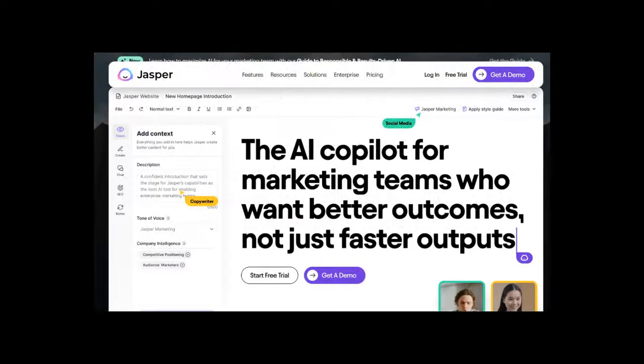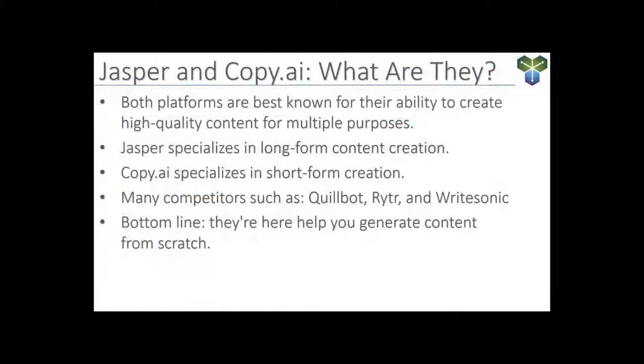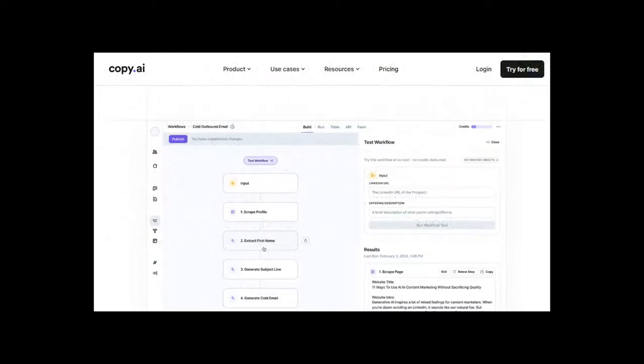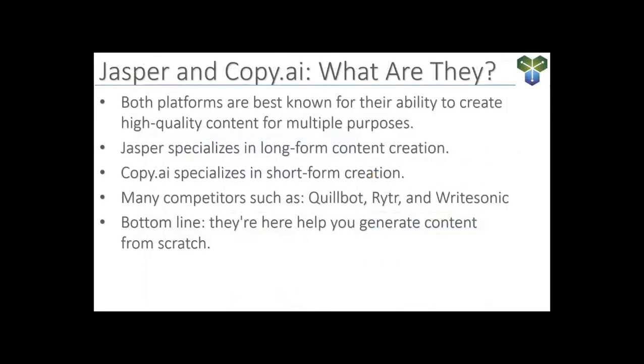Jasper is your go-to assistant for long-form content. If you need help with detailed articles, blog posts, and reports, this is the choice for you. Copy.ai is great for social media updates, product descriptions, and attention-grabbing ad copies.